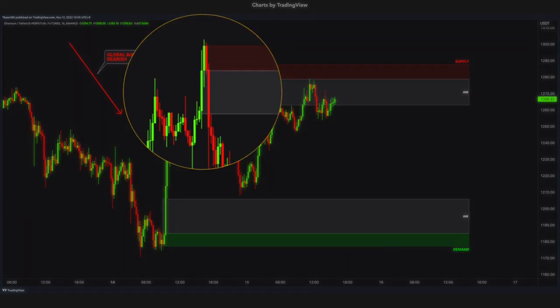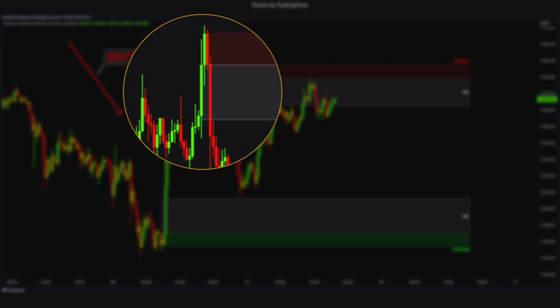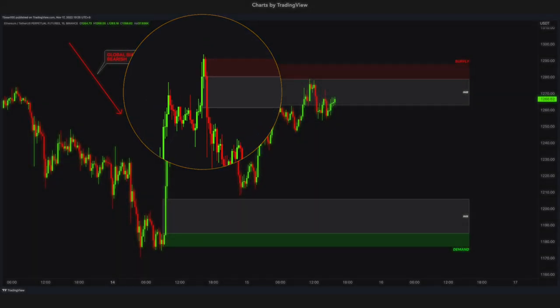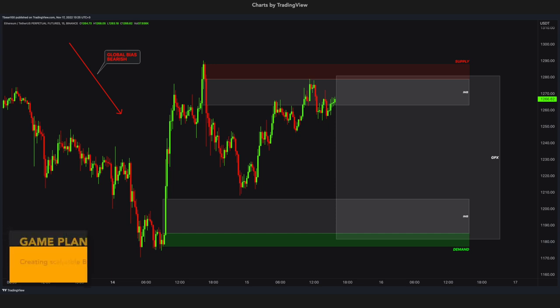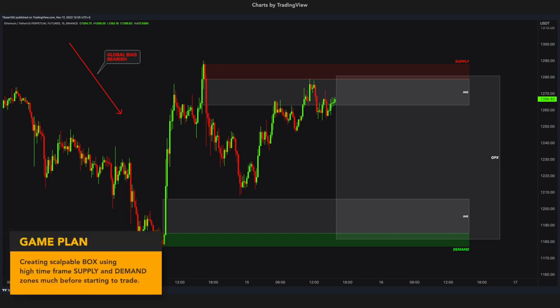At the top, we have the same thing — an extremely strong order block, high quality break, and giant imbalance. This area gives me a tradeable Gameplay Box, GPX. What is expected here in low time frames? Small breaks one after another to trade. I am creating a scalping game plan with high time frames much before anything happens.